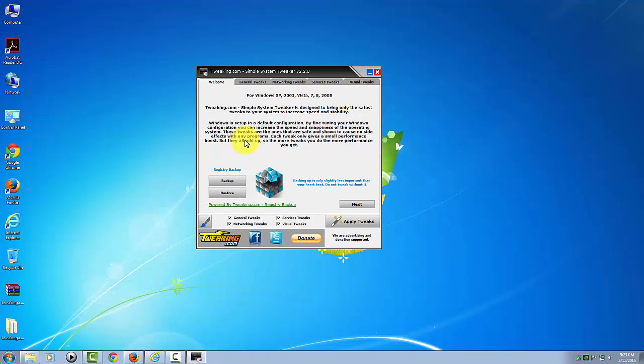By using these tweaks, you can actually improve the speed of your computer because every little tweak conserves a little bit of memory and CPU resources. When added all together, you're going to notice a definite speed increase. It's not going to double your speed, but you're going to notice a speed increase.